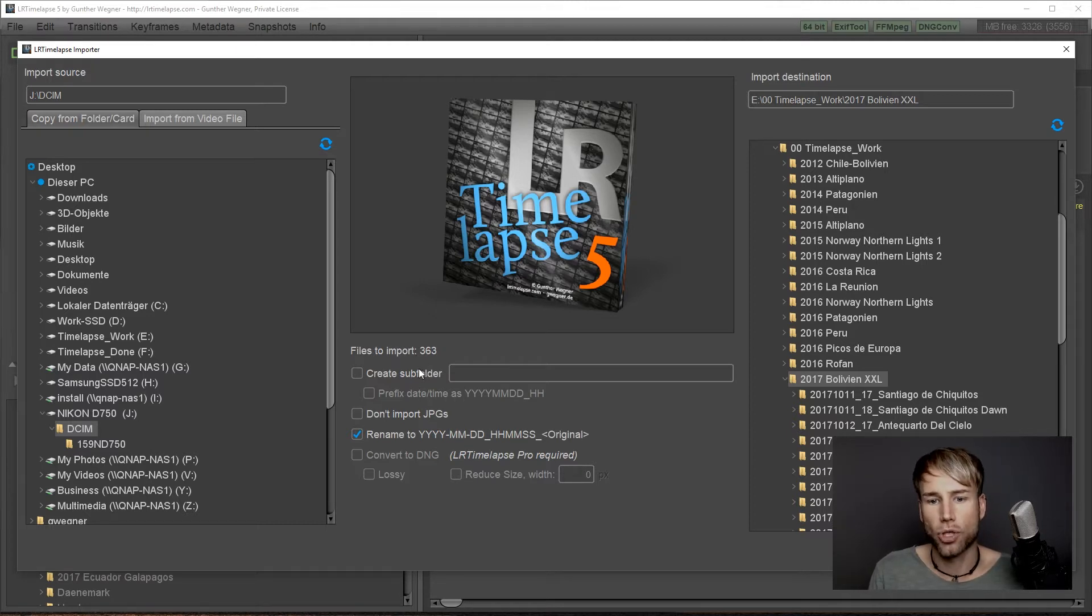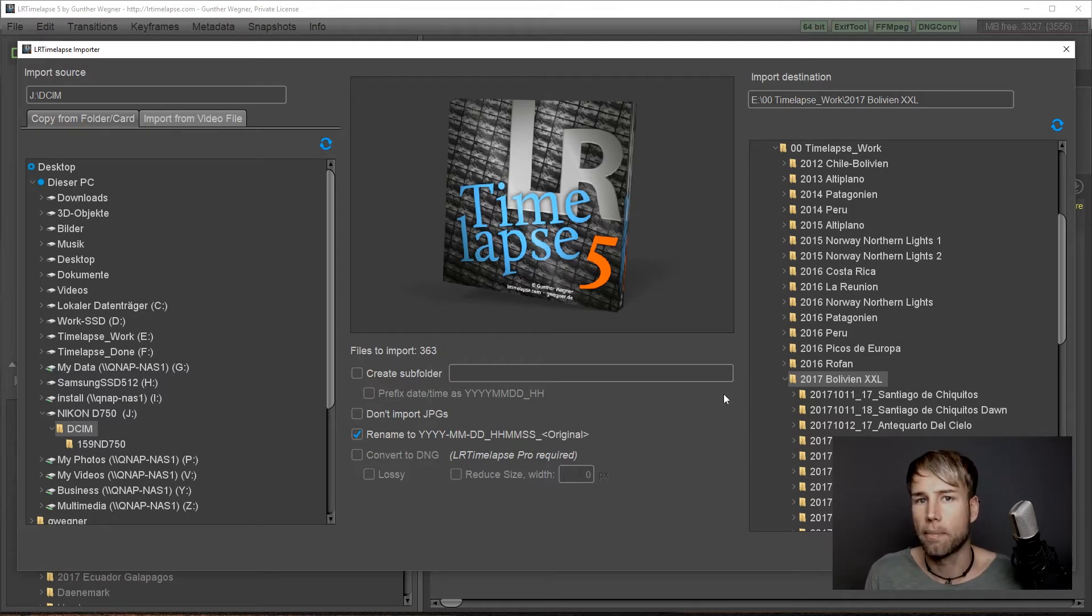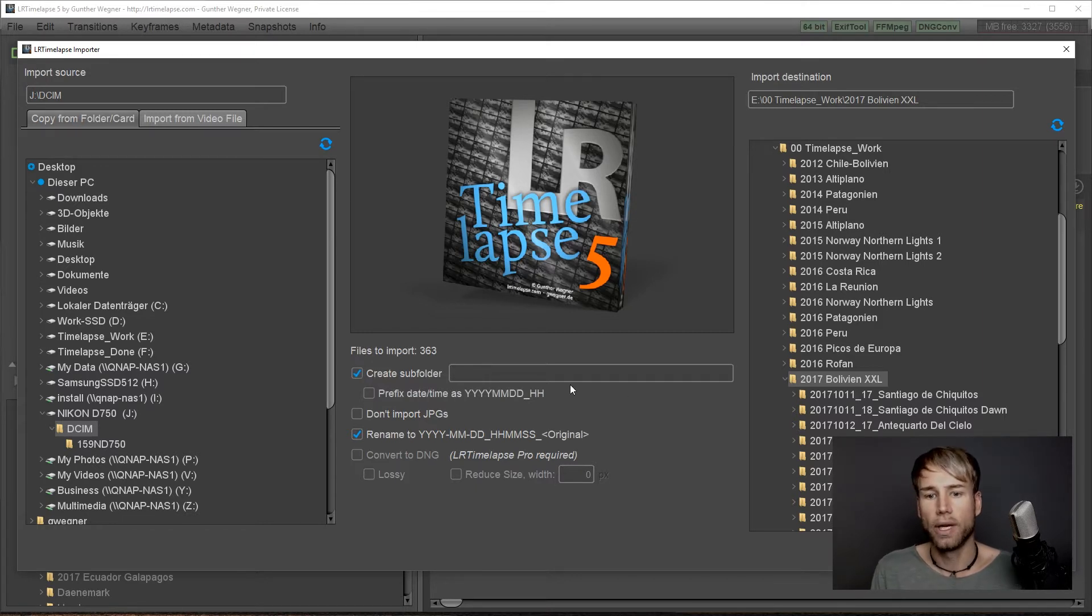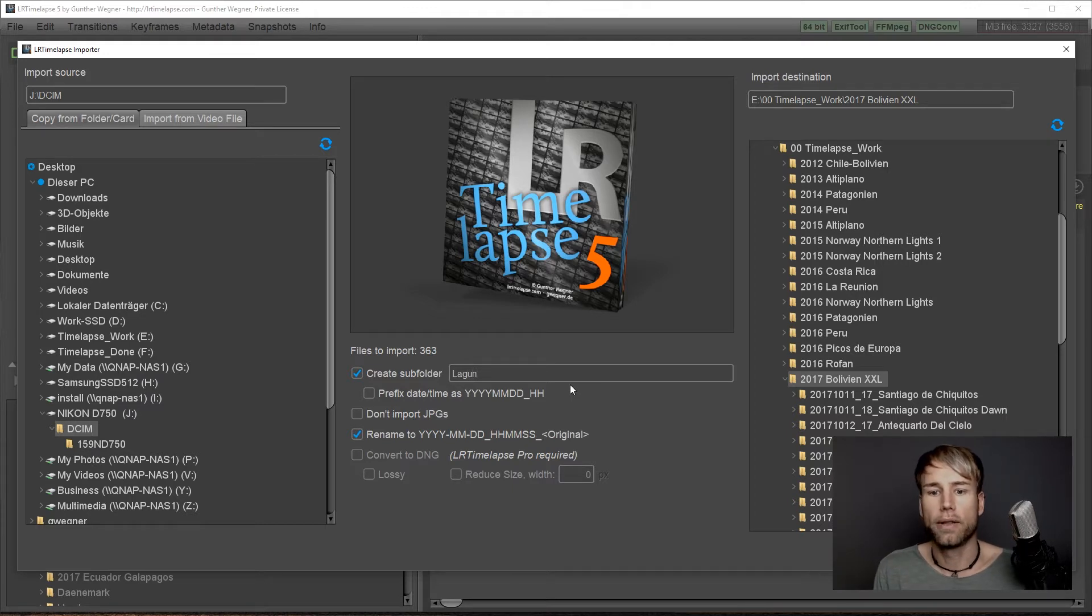Let's have a look at the options here. Once you selected the main folder you will import to, here you can just check create subfolder and type the name of the folder here.